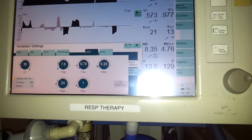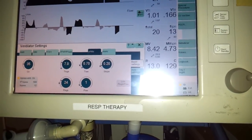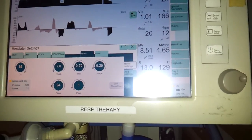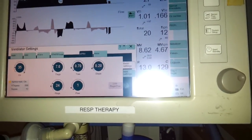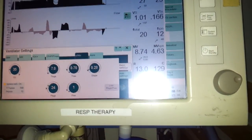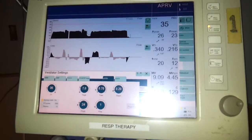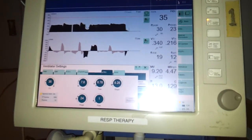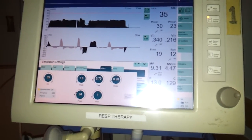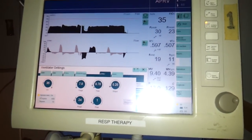T low you usually set at 0.5 to 0.8 — very short time to avoid derecruitment. That's basically the basic settings for APRV.